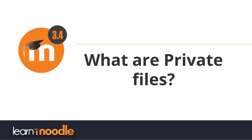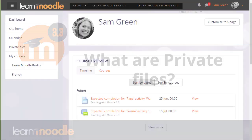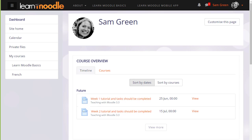What are private files? Every user in Moodle has their personal file storage area known as private files. This is useful as a teacher if you like to organize your files into named folders and upload them privately until you want to display them on your course.